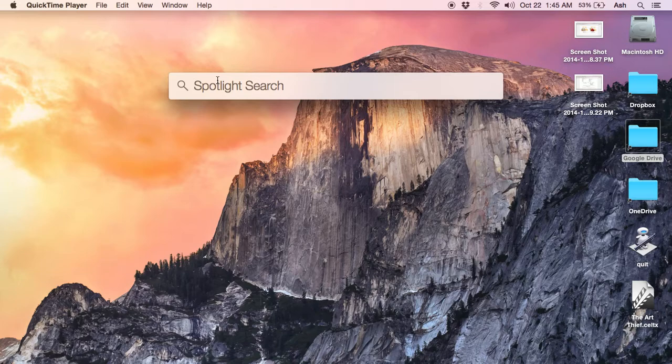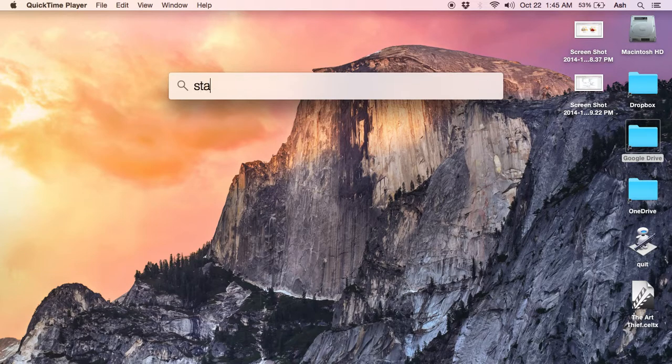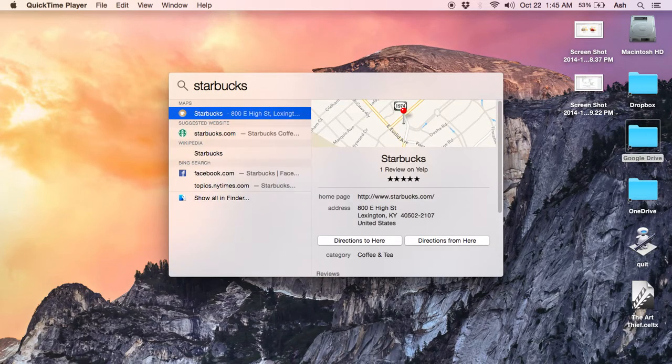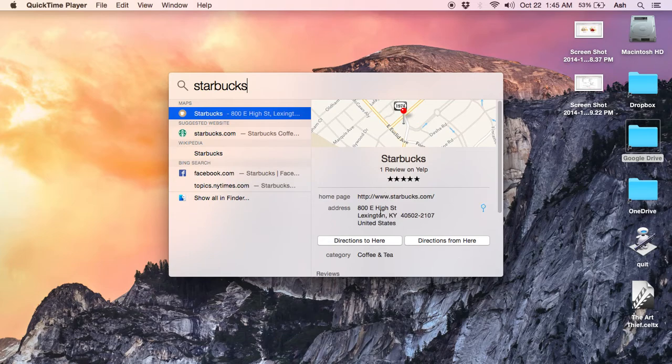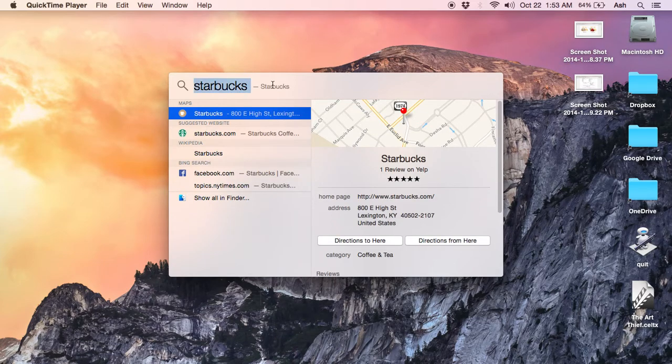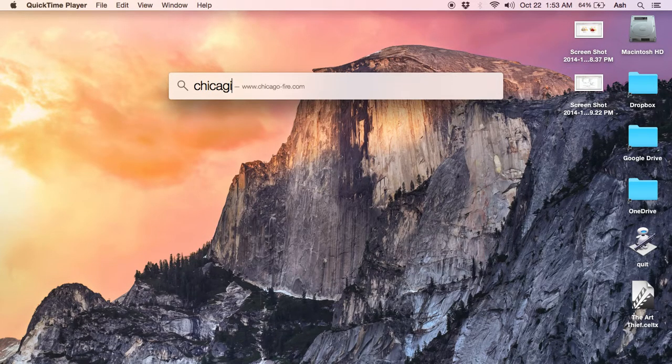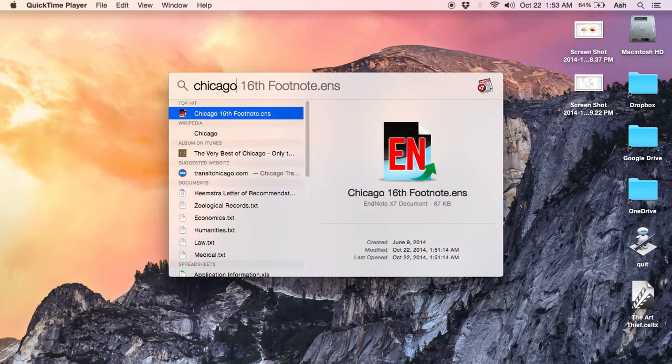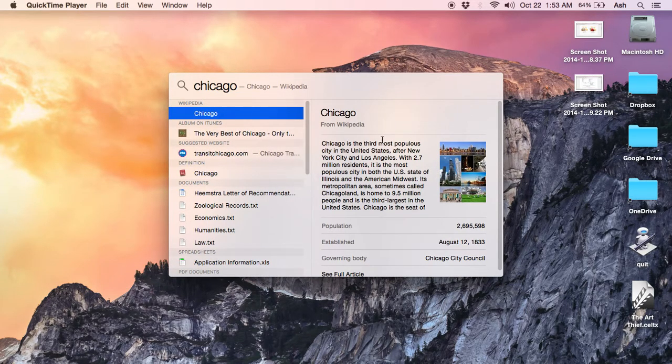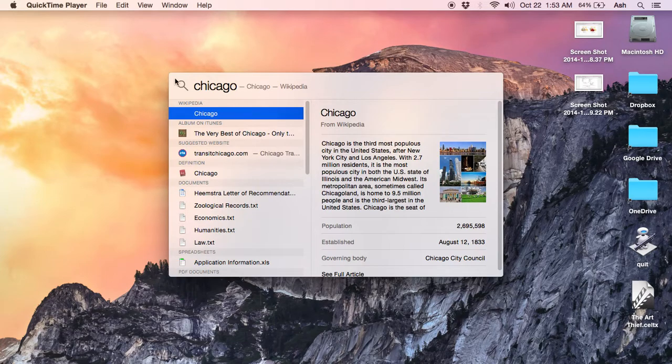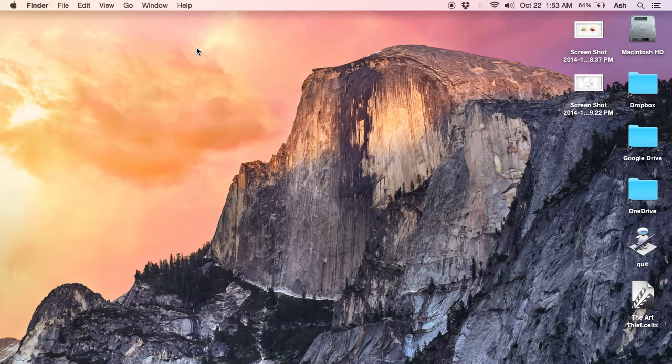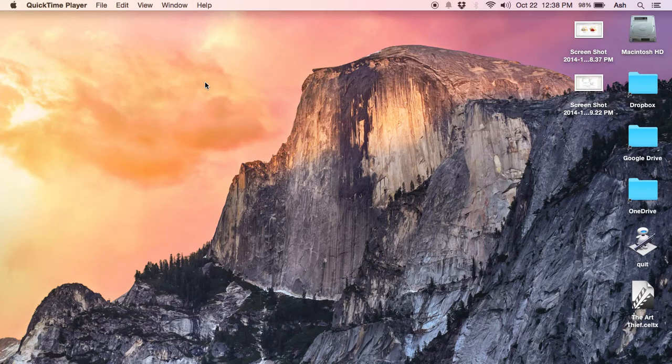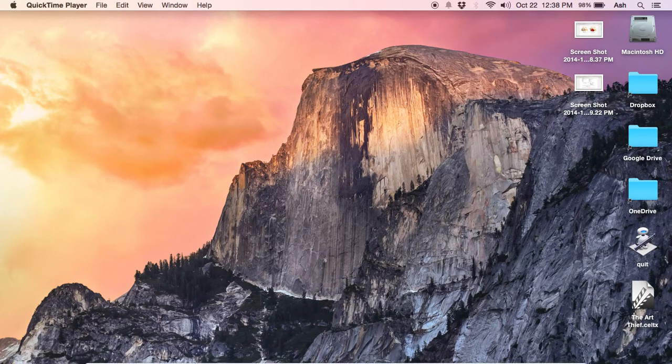You can search here something like Starbucks, and it will give you the location of the nearest Starbucks. Or you can search anything from the web - it will pull out the information. For example, I'm just putting Chicago here, and it just pulled out the information from Wikipedia. So this is all about Spotlight.